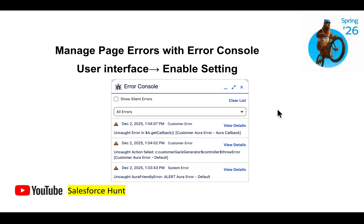The next feature is managing page errors with the Error Console user interface. In setup, you will now see a new option called Error Console. Once you click it, you'll see a screen showing unhandled errors — things like uncaught action failures — related to what's happening behind the scenes during instance loading. You can track everything with this error console. It's very useful for tracking unwanted or uncaught errors.